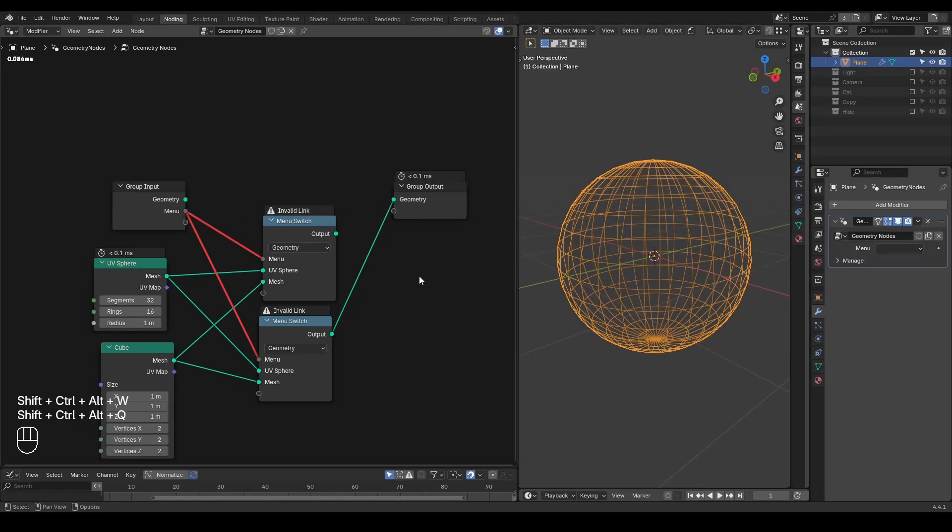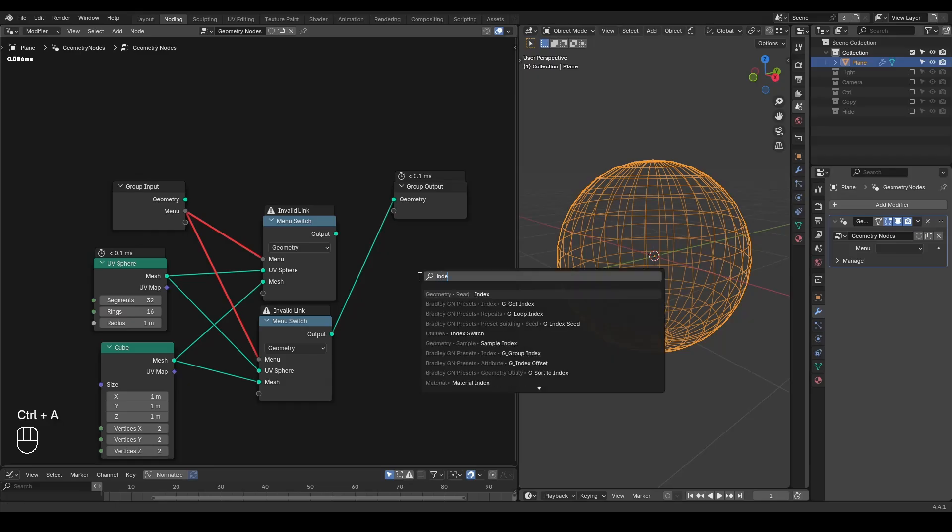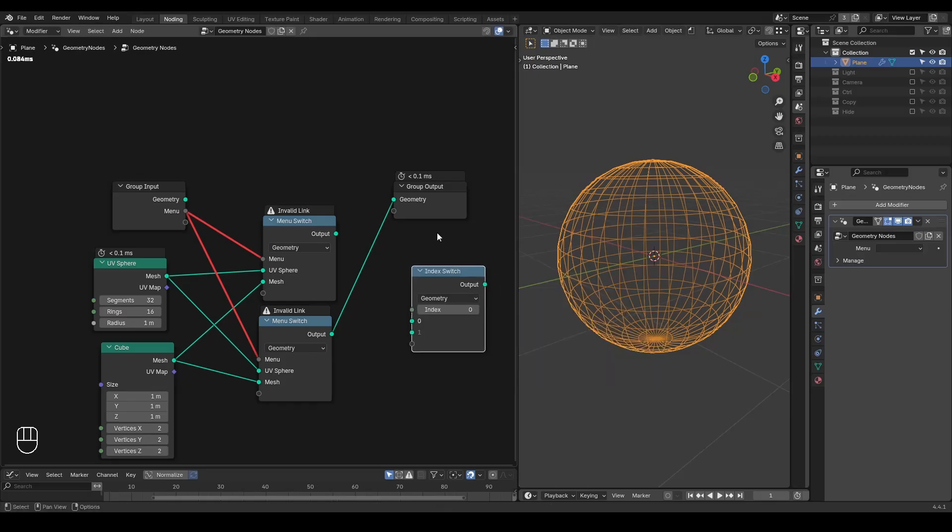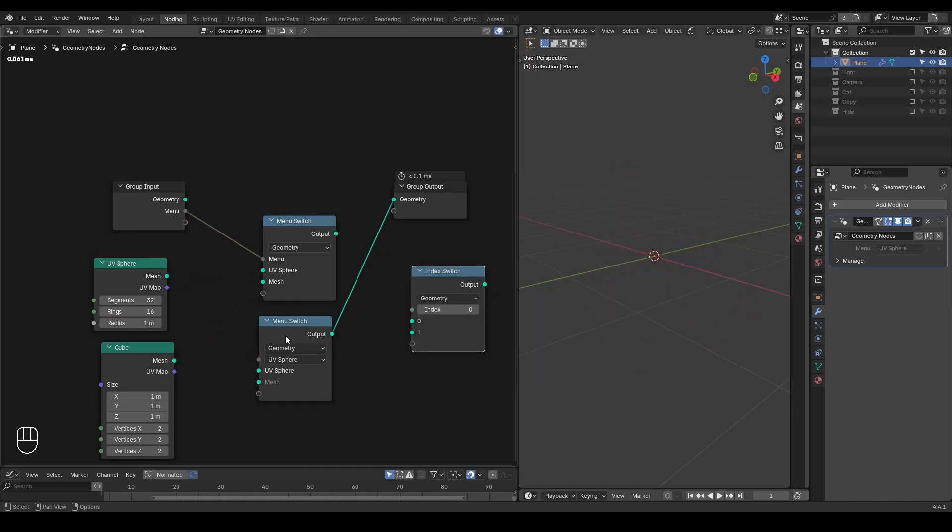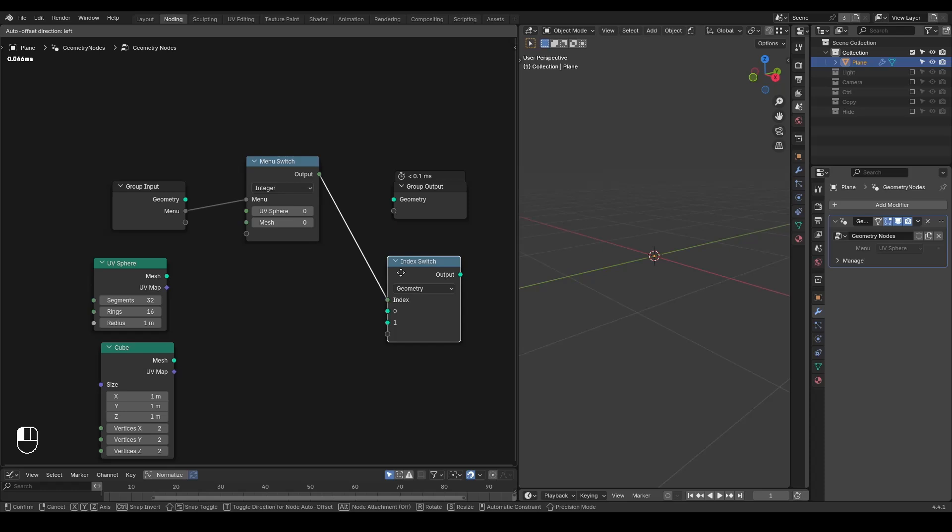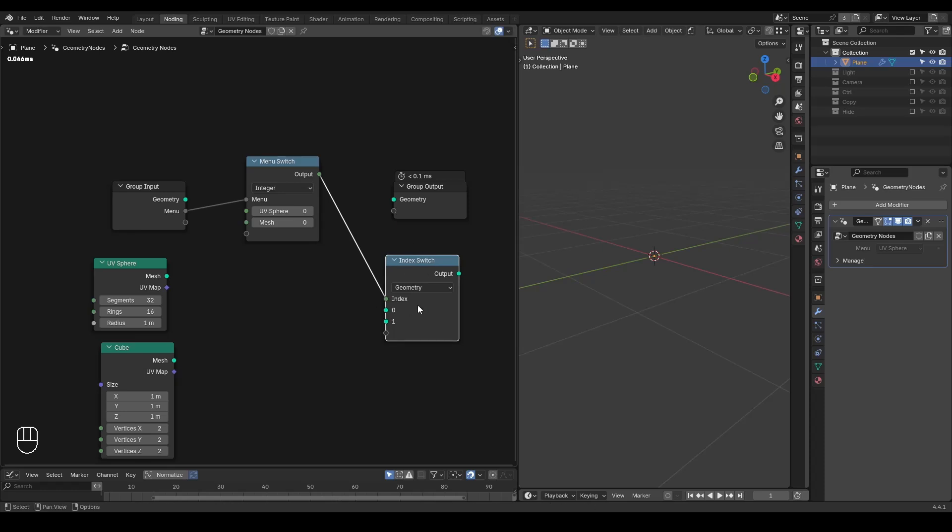Here, let me firstly introduce you to the solution. The most common practice to solve this issue will be using the index switch, which does not support a menu. But we can combine these two methods together by outputting an integer index. So the computer counts index from zero. So the UV sphere will be zero, mesh will be one.